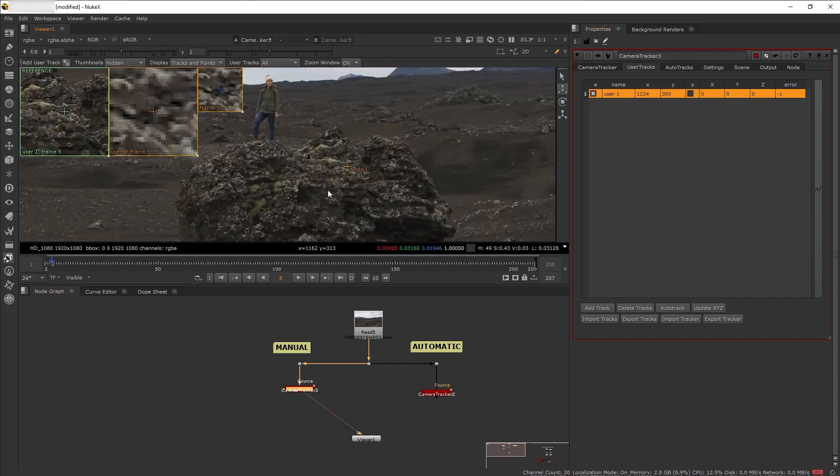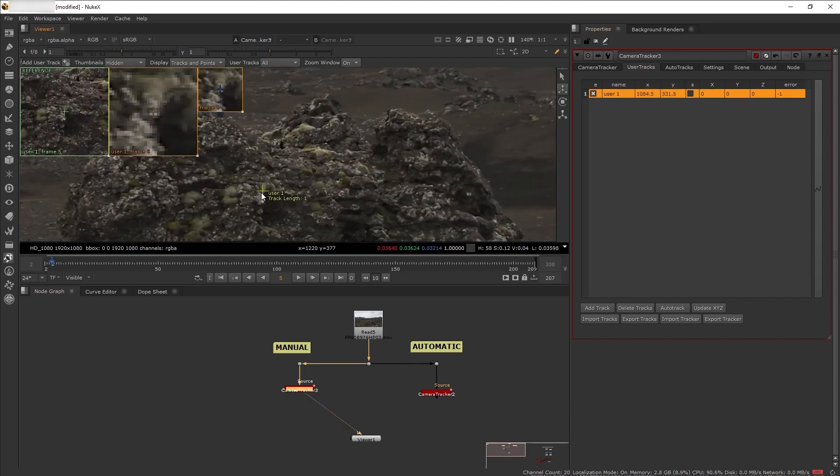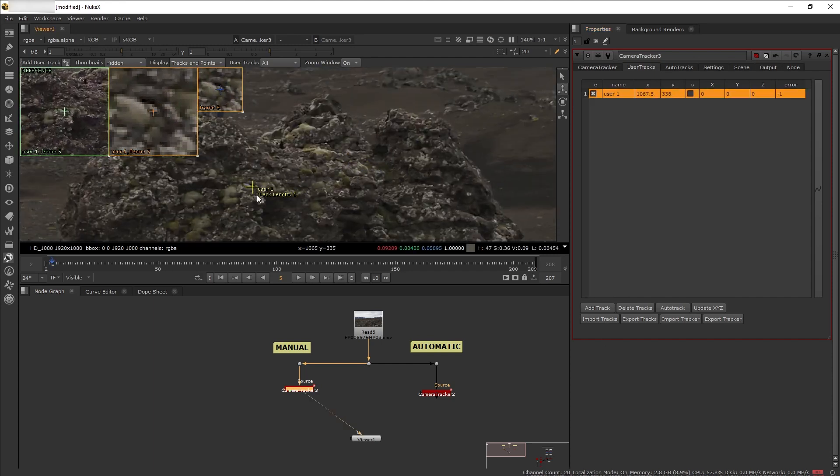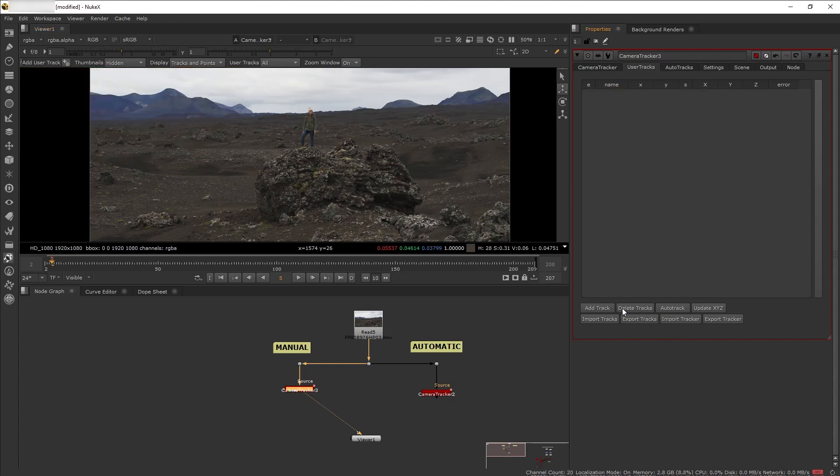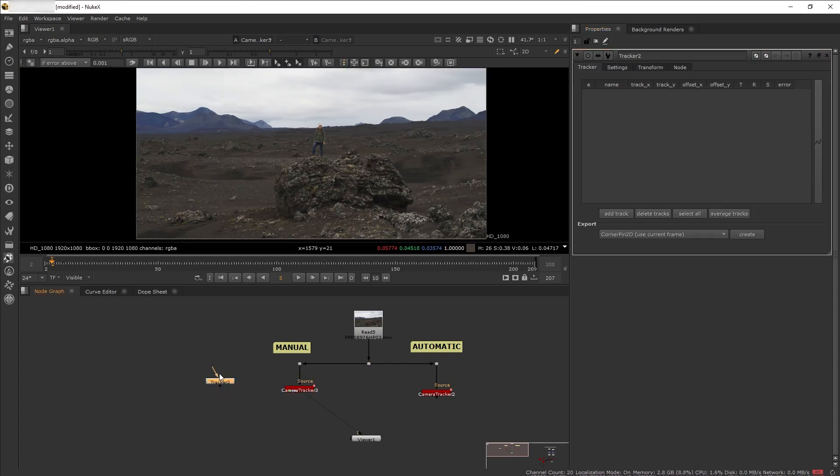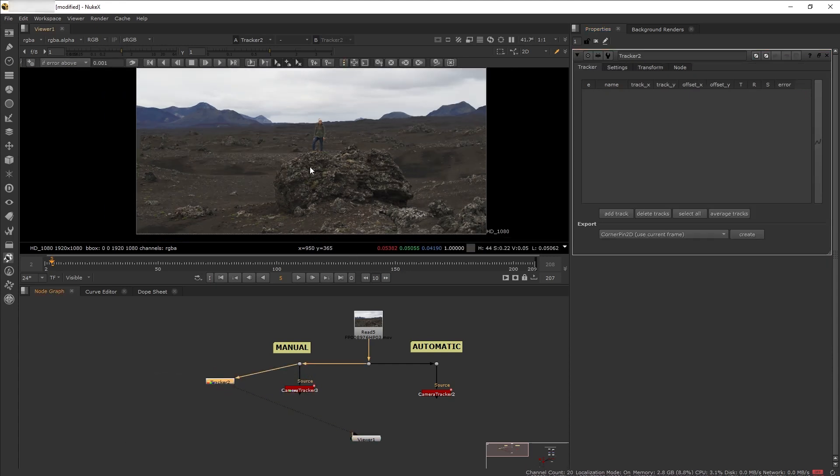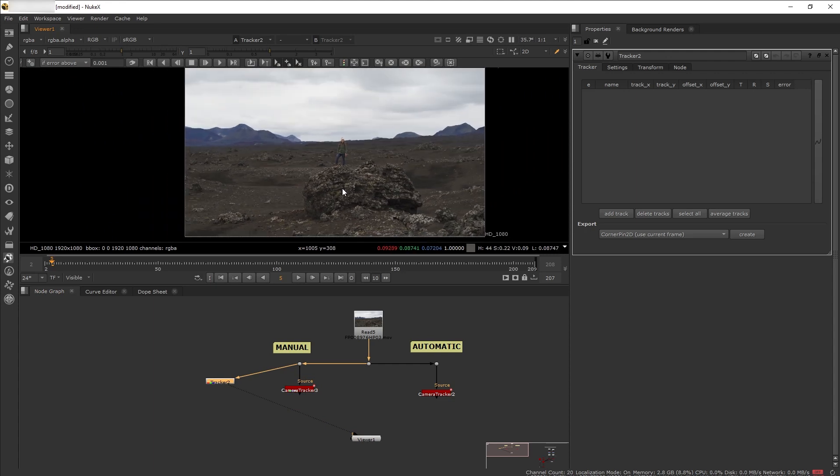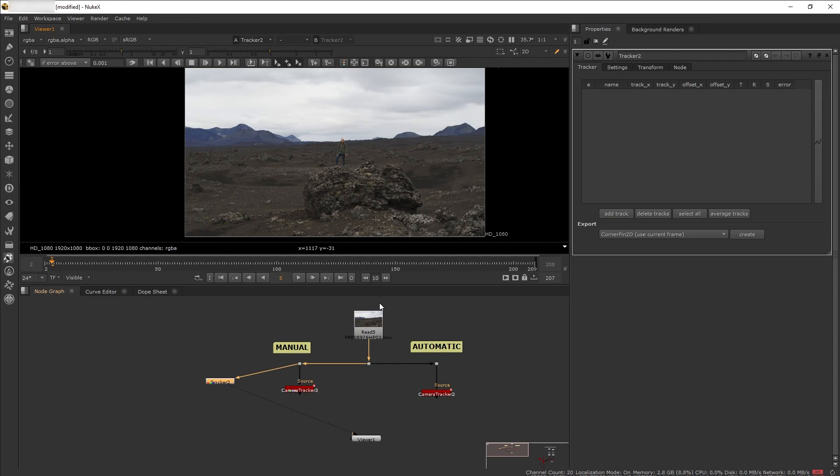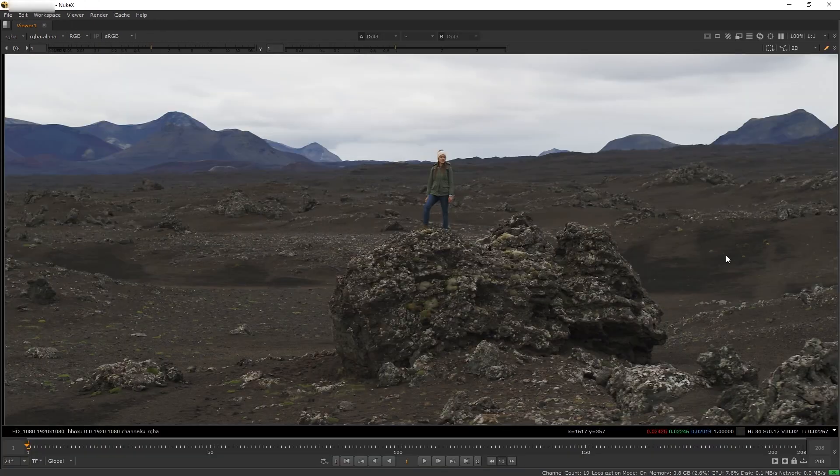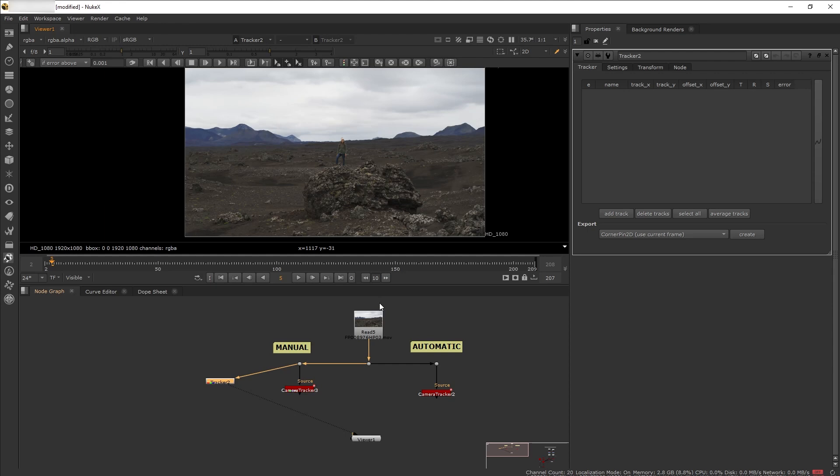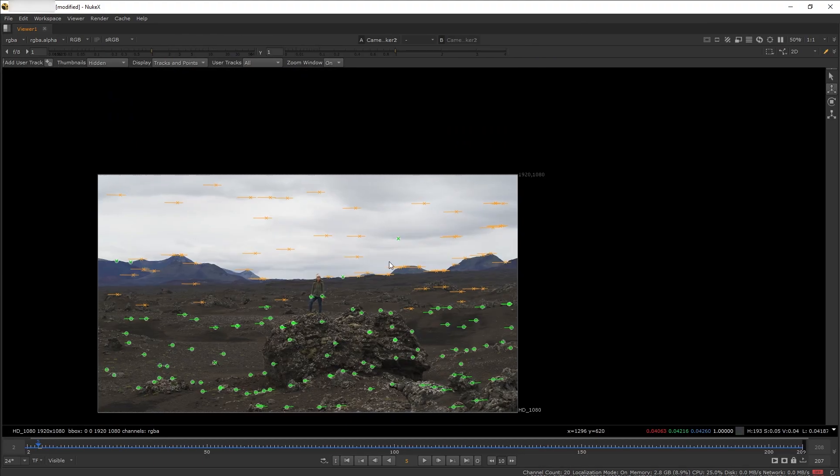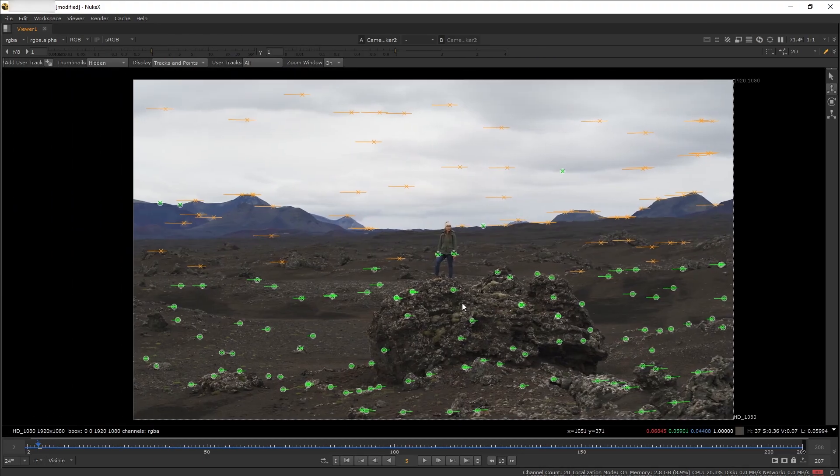To create our own point track, we can go to the user track tab and add a track point. But my preferable method is to use the tracker node, create the points there, and then import them to the camera track. But where do we put our point tracks? Which parts of the scene do we want to track?